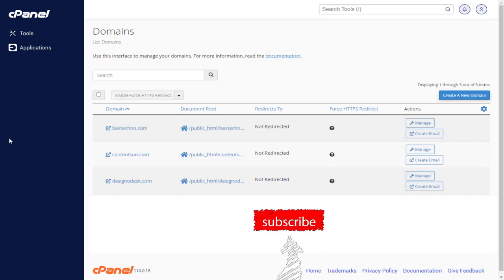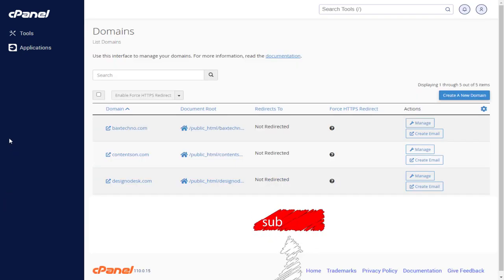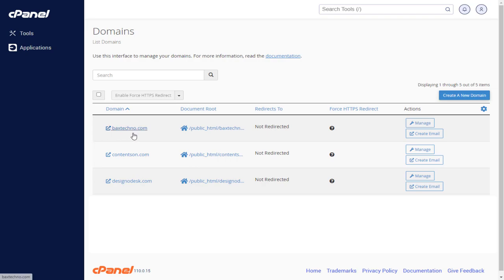Here you can find all the domains added in cPanel. To delete a domain, we need to click the Manage button associated with the domain name.